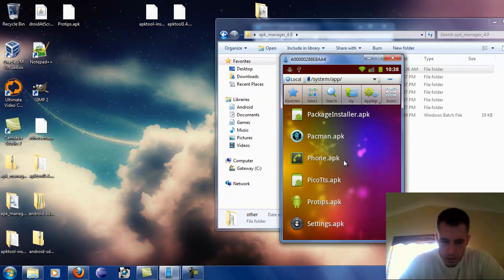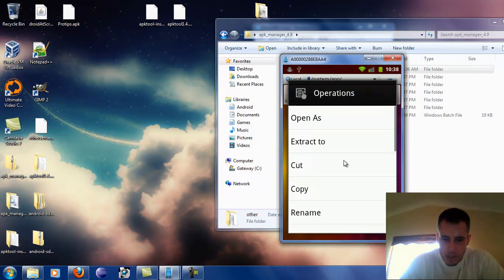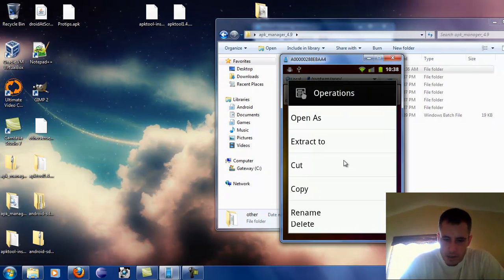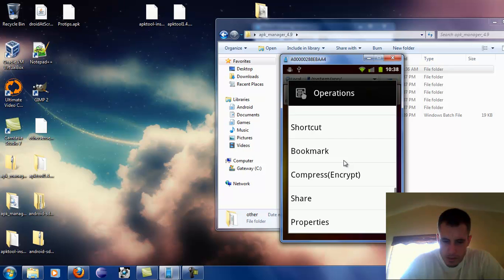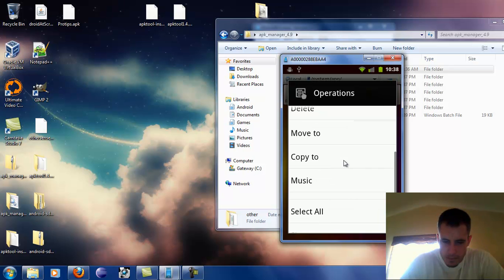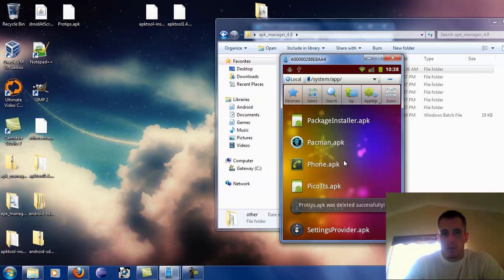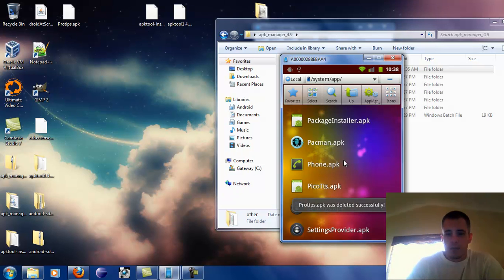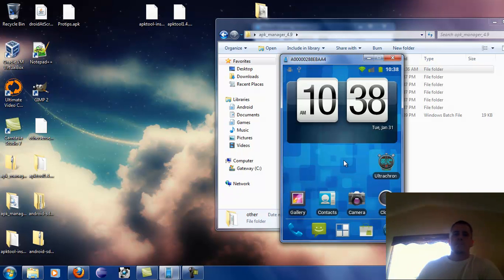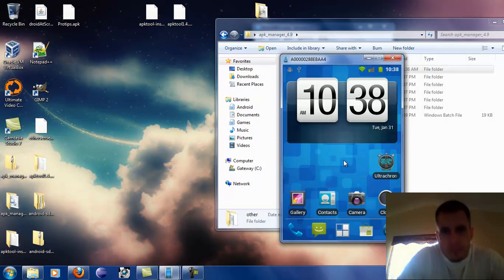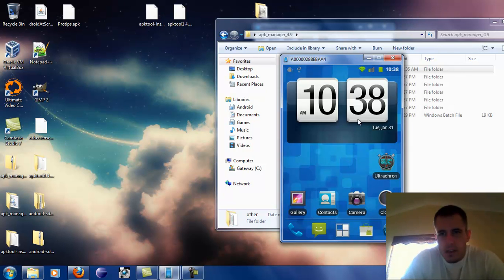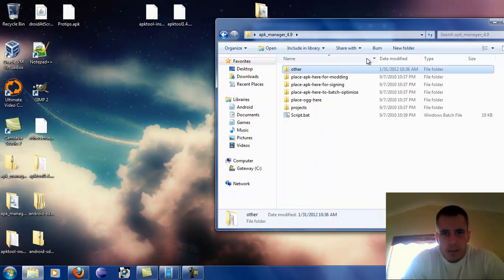On our phone we're going to long-click ProTips and you're going to get several choices. What we're going to want to click is Delete. ProTips is off our device now — we can just go home.